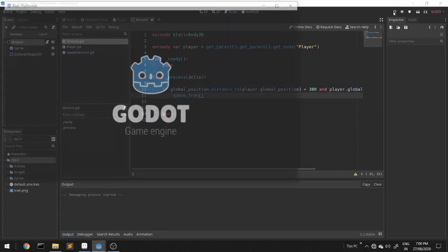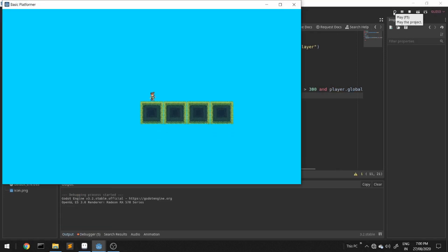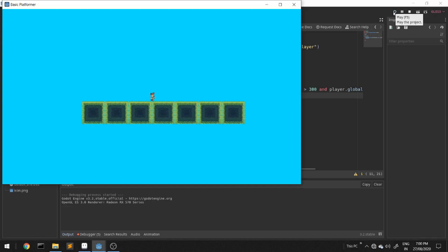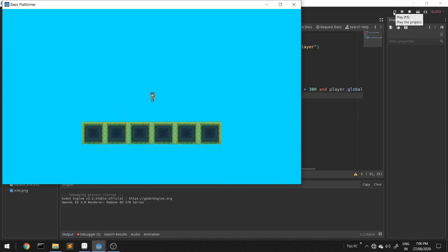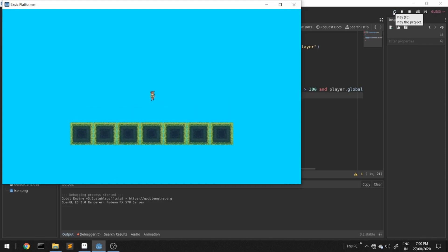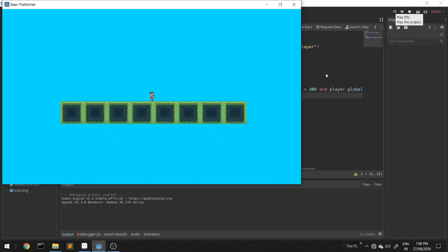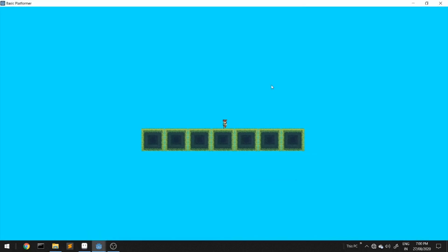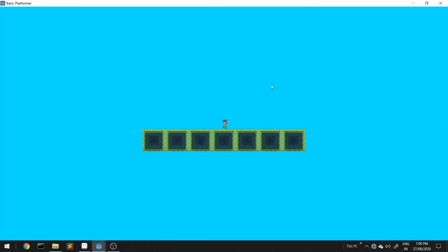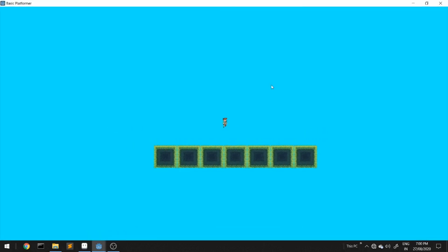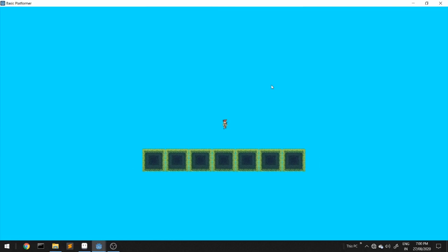...then ground.queue_free() — which means delete — deletes the node. Our basic concept of the endless runner is done. We just have to change it to suit our needs. New ground is spawning and the earlier one is getting deleted.